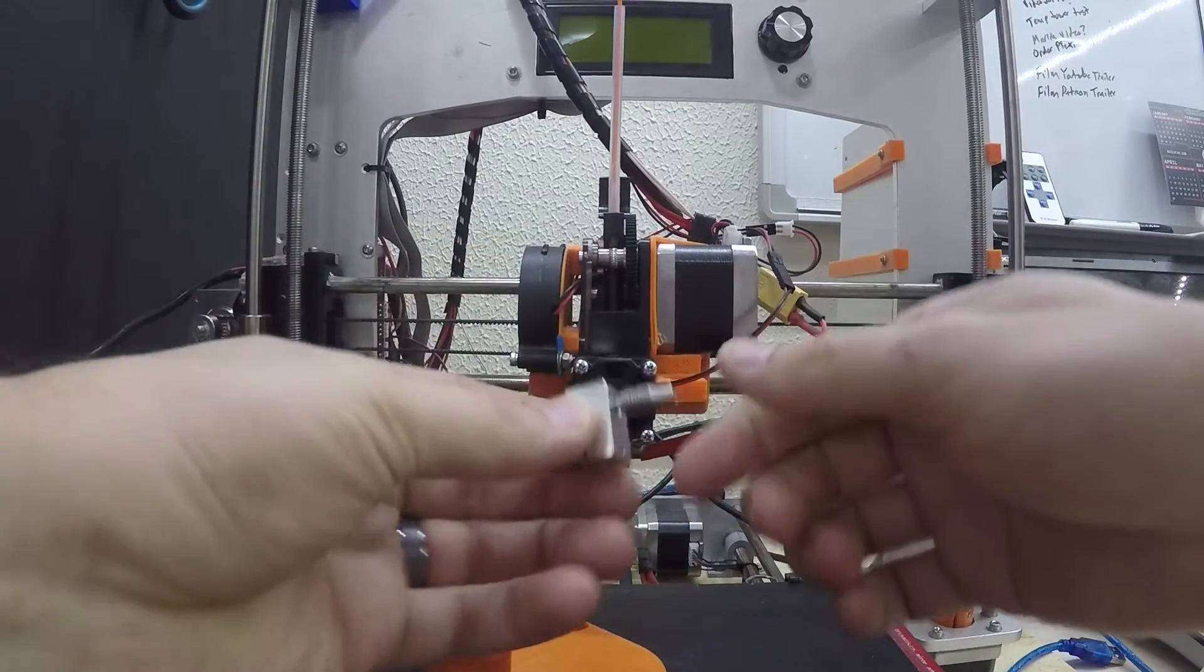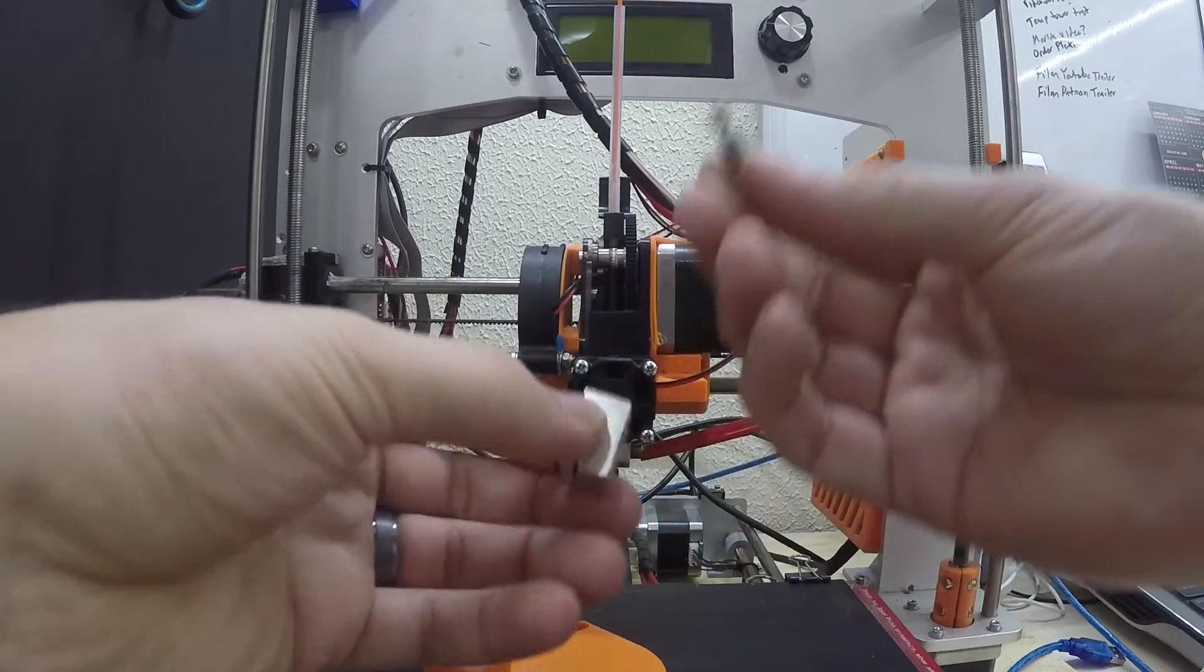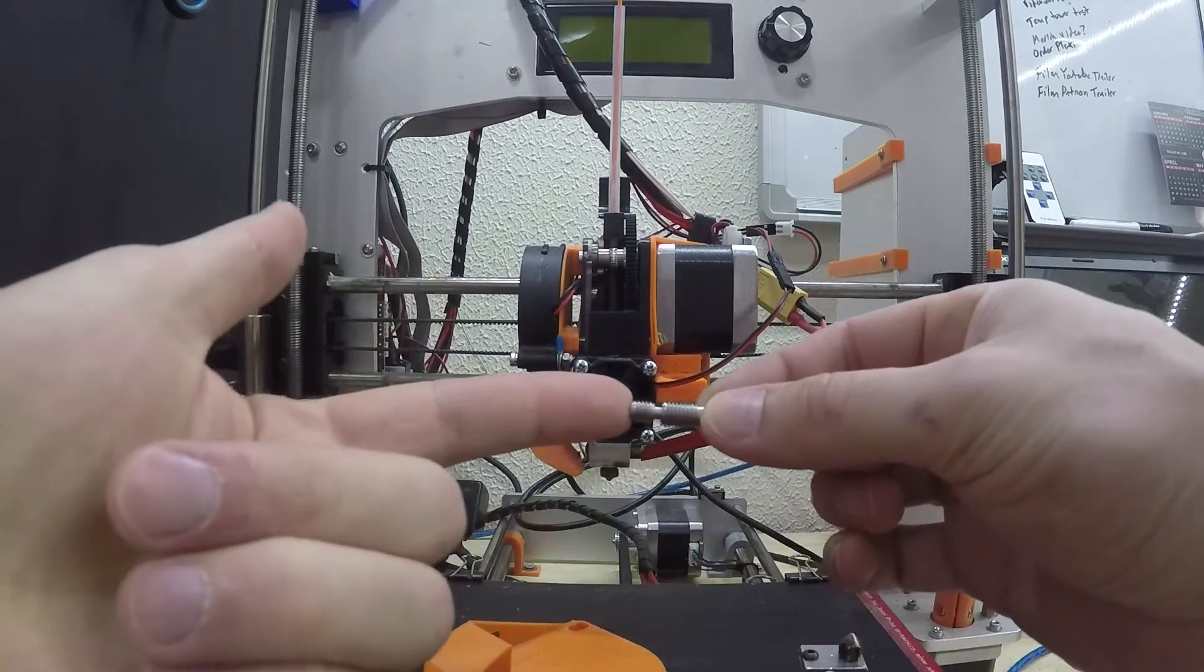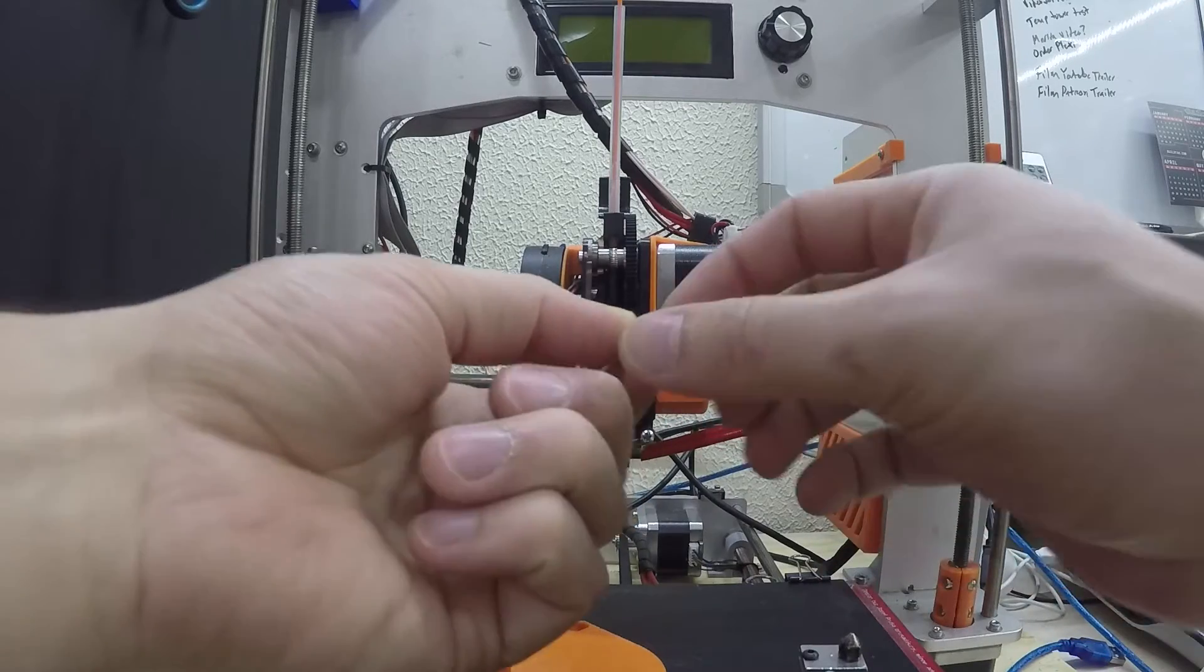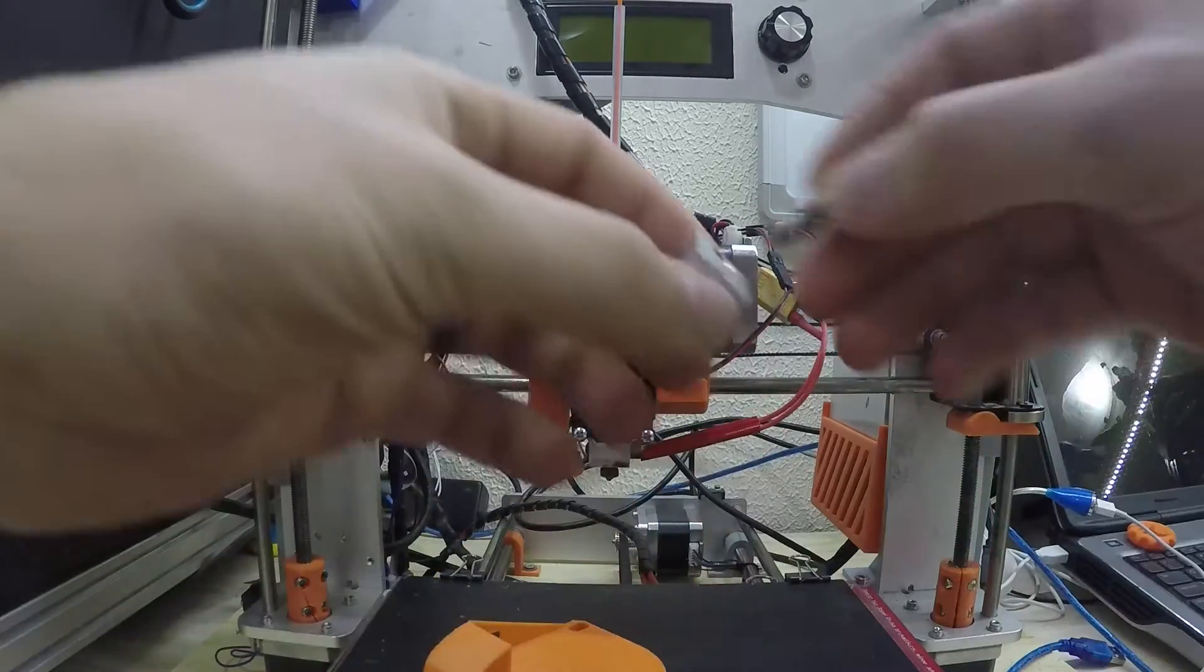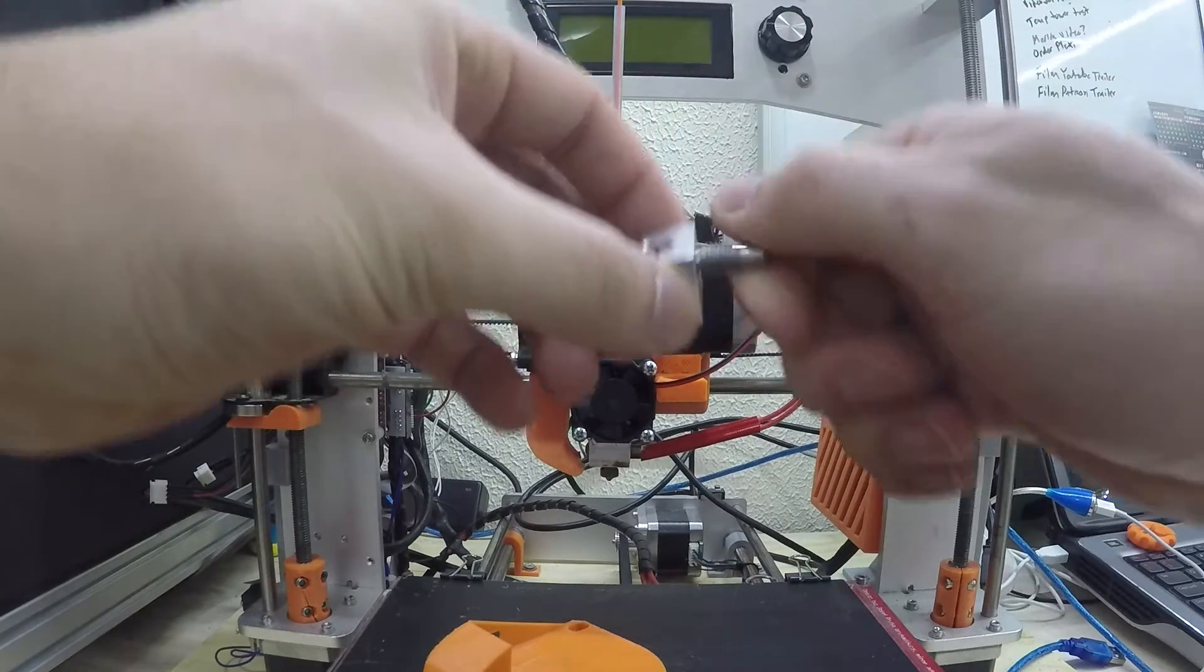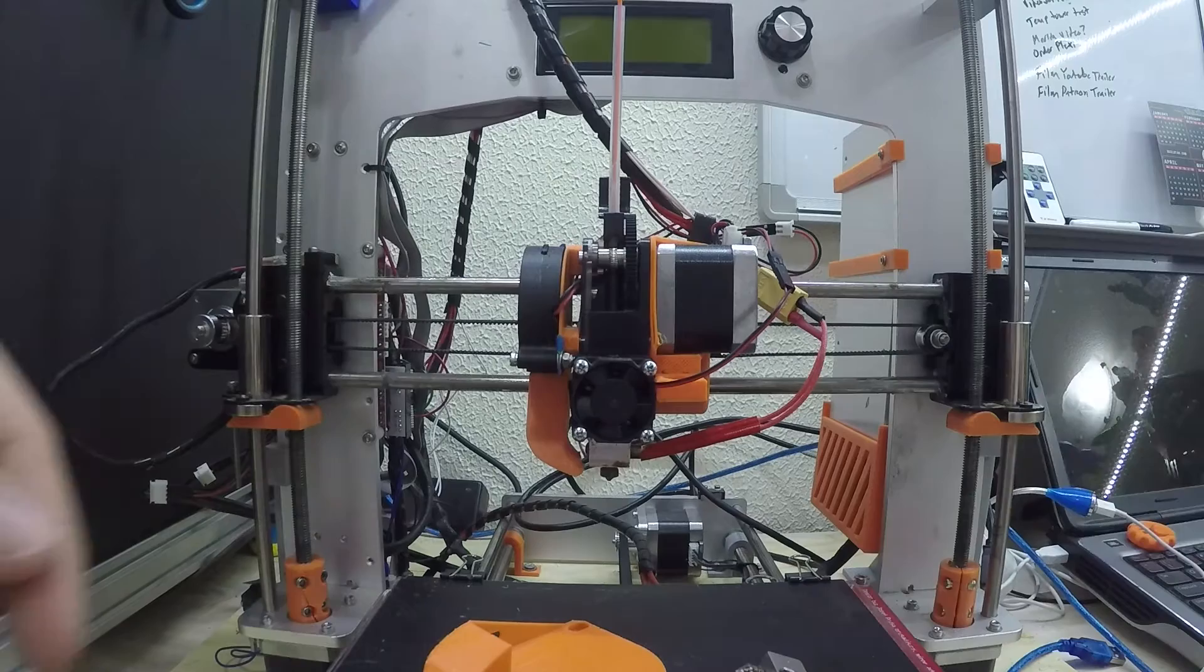I have another throat here that we'd be installing as well. This is an e3d clone throat which is all metal, so there is no PTFE tubing in this whatsoever, which is great news. So let's pull off the old fan and get going from there.